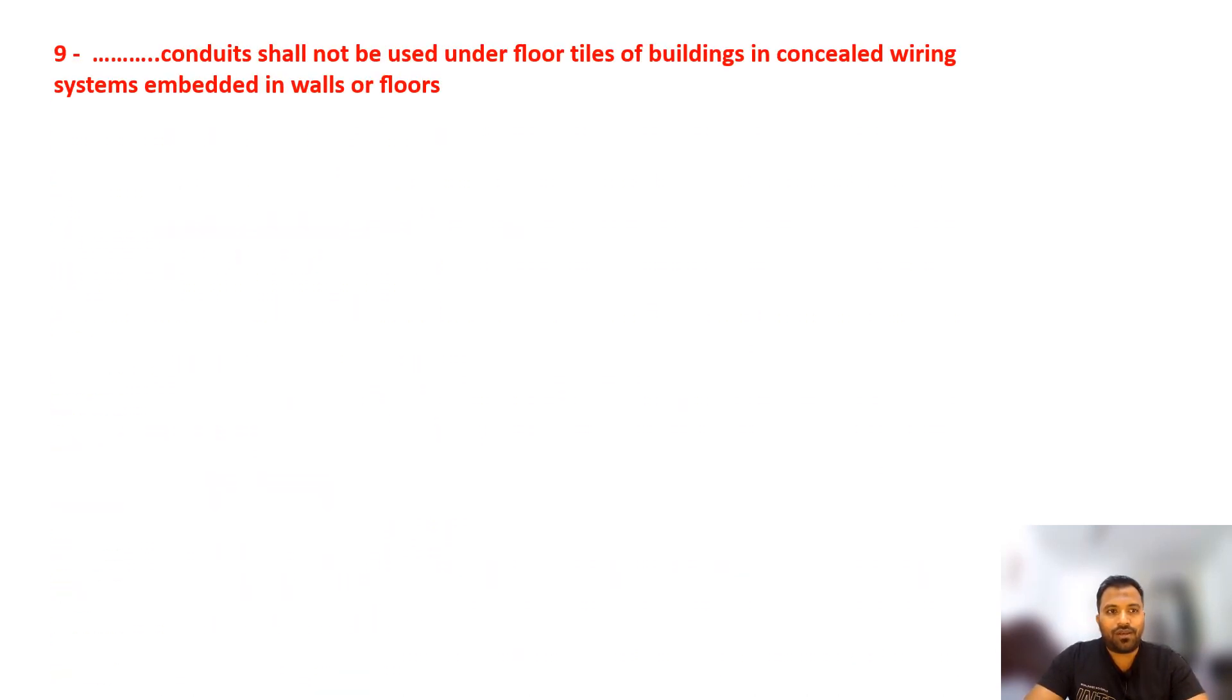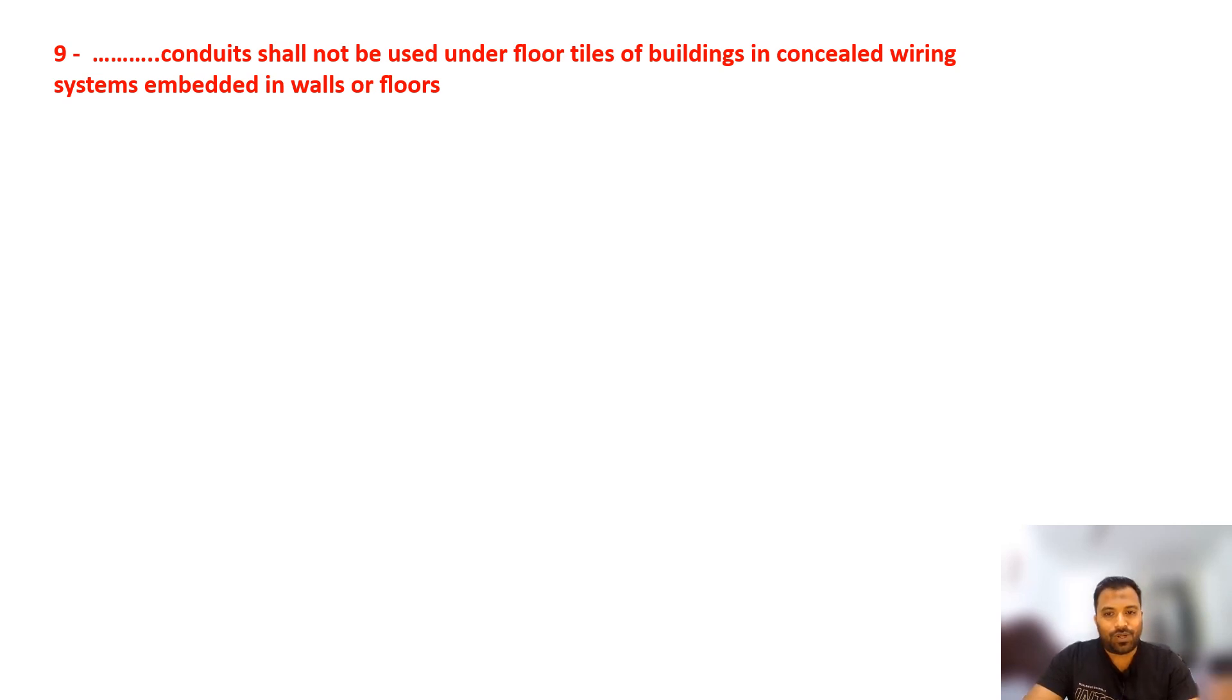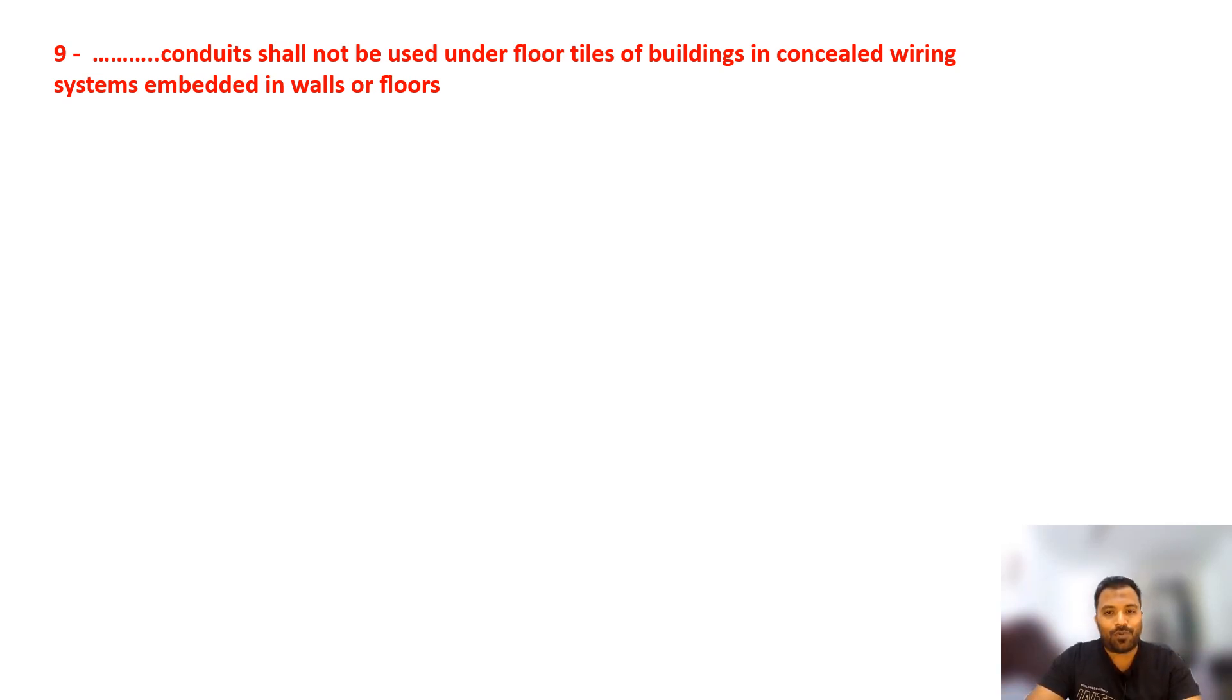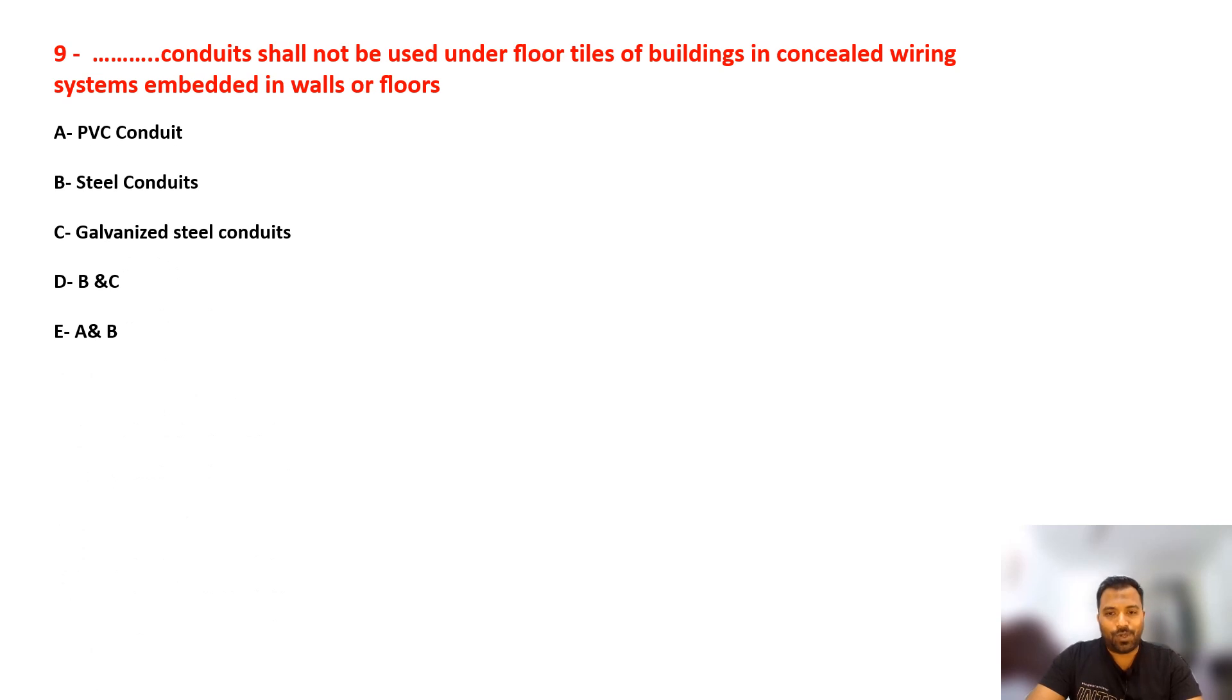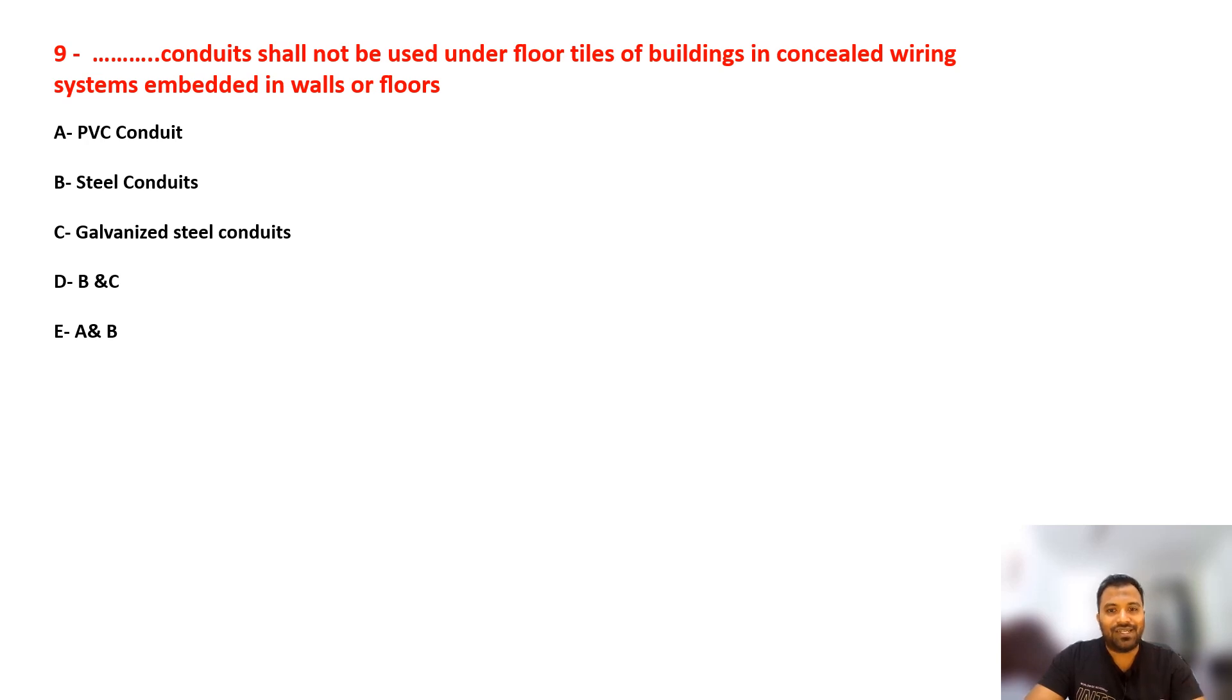Question number nine: Dash conduit shall not be used under floor tiles of a building in concealed wiring system embedded in walls or floors. What type of conduit cannot be used when embedded? PVC conduit, steel conduit, galvanized steel conduit, D B and C, E A and B? Which type of conduit shall not be used for concealed embedded walls or floors? Select your answer.